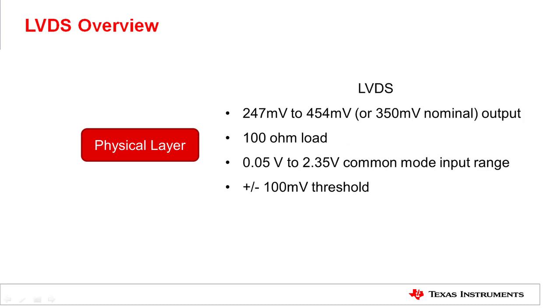In the case of LVDS, some of the critical characteristics include 247 millivolts to 457 millivolts output range, 100 ohm load, 0.05 volts to 2.35 volt common mode input range, and plus minus 100 millivolts threshold.